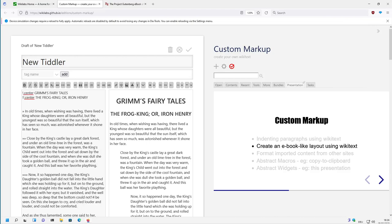Hi folks, this is PitchMario with the next video about how we can create an ebook-like layout using Wikitext with the custom Marker plugin.